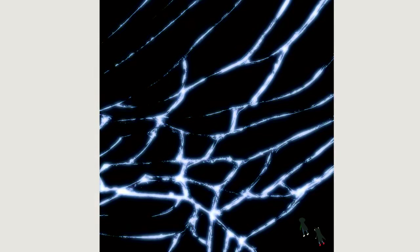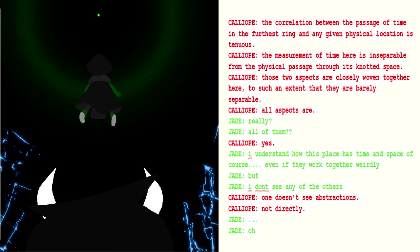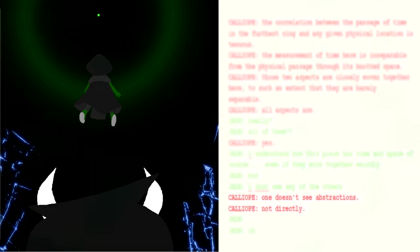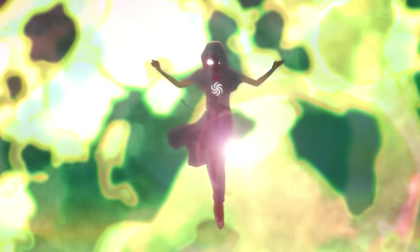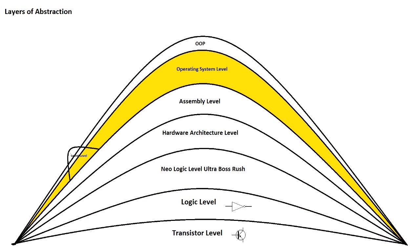We speculated in part one that the Furthest Ring gets its name due to it being the farthest layer of abstraction that the characters and readers are supposed to understand. But Paradox Space is still made out of something. When traveling the Furthest Ring, Calliope tells Jade that all of the aspects are closely woven together there, creating the canvas they exist on. When Jade replies that she doesn't see any of them, Calliope responds: one doesn't see abstractions, not directly. If we view Paradox Space as an operating system, Calliope is referring to the next layer of abstraction out from that — the assembly level.